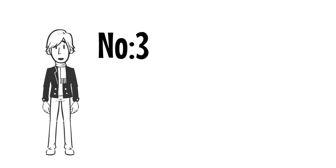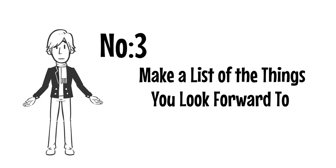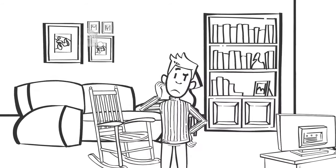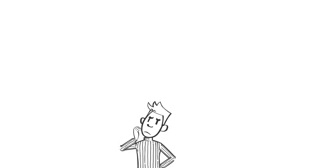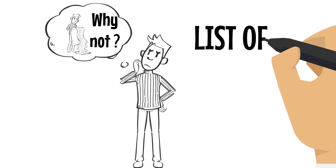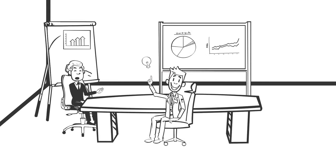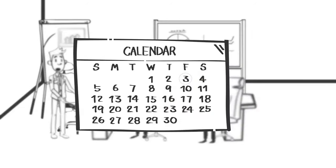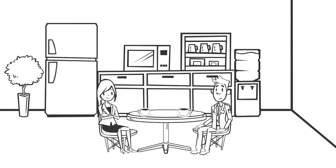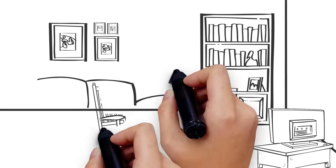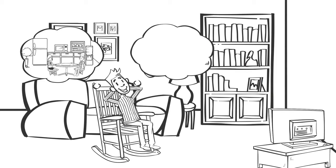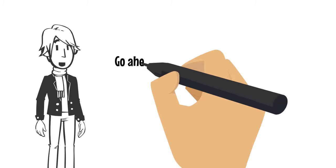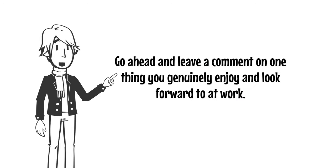Number three, make a list of the things you look forward to. It's easy to dread Monday if you're constantly thinking about the difficult parts of it. So why not try making a list of all the enjoyable things you look forward to? Maybe you have an opportunity to pitch an idea to your boss during Monday morning meetings. Perhaps you have a team retreat on Friday, or maybe the coffee at the workplace is free and good. Thinking about enjoyable activities at your workplace on a Sunday will set you in the mood and help you overcome your Monday blues. Go ahead and leave a comment on one thing you genuinely enjoy and look forward to at work.